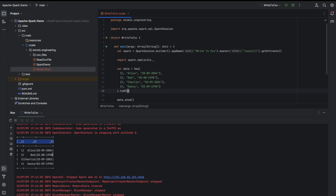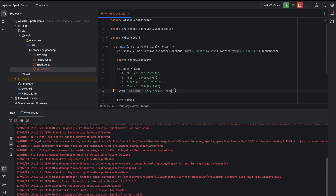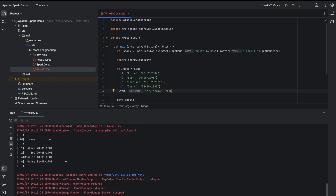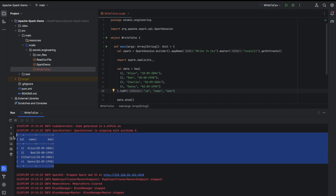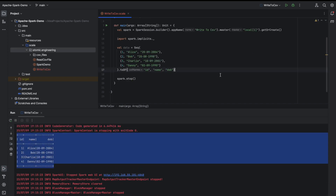You can see that it displayed four columns and the column names are randomly provided by Spark. I would like to give column names as well — the column names would be id, name, and dob. Let me run it again. So now this is going to be our data which we will be writing into a CSV file.